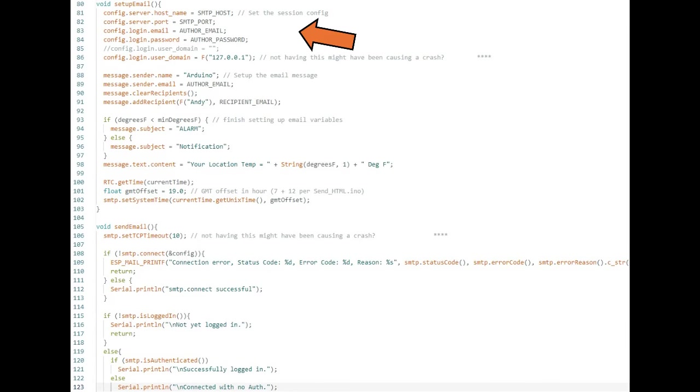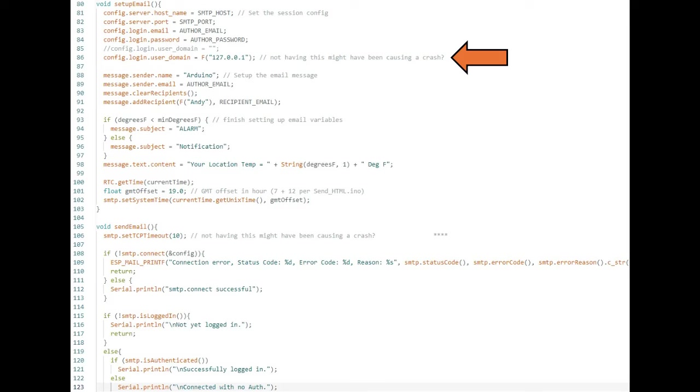Setup email on line 80 builds your email including to, from, subject and text. I added the IP address to the user domain on line 86. It used to be blank like line 85. I have seen it both ways in online examples.